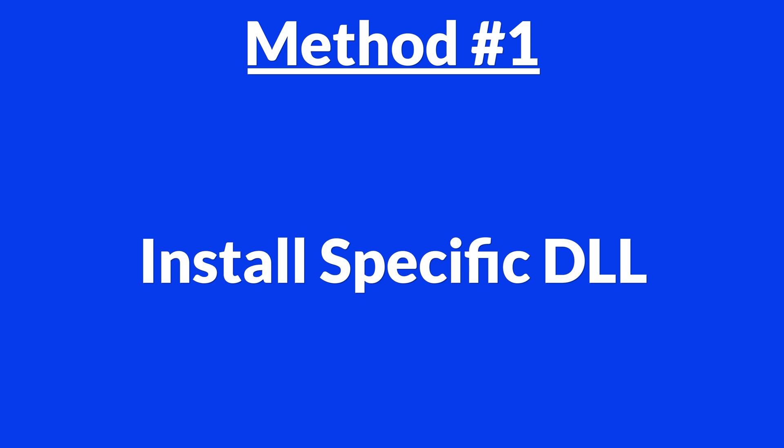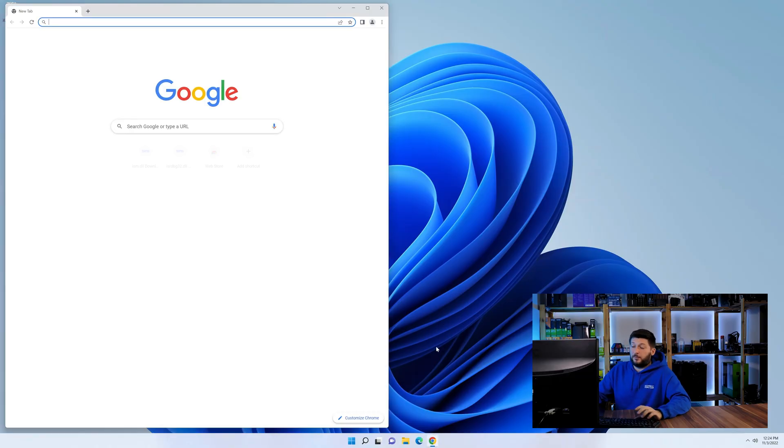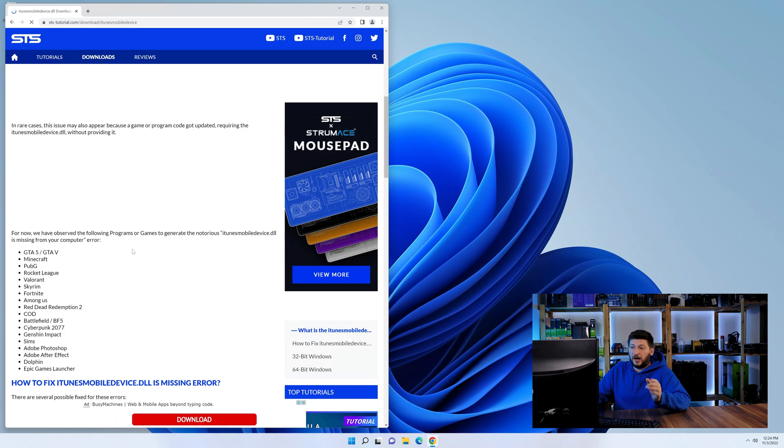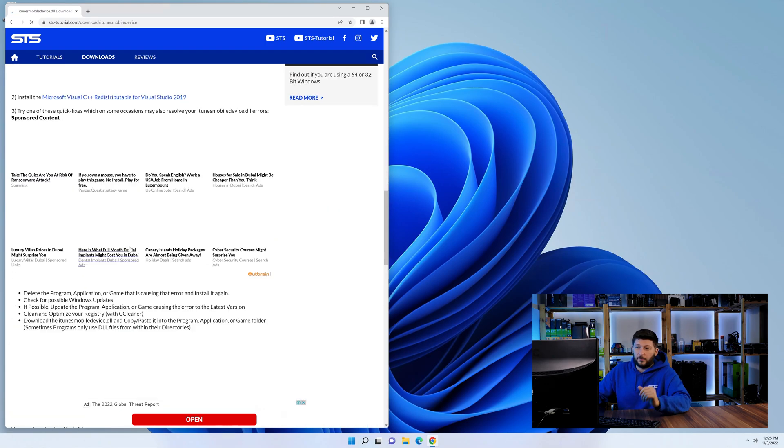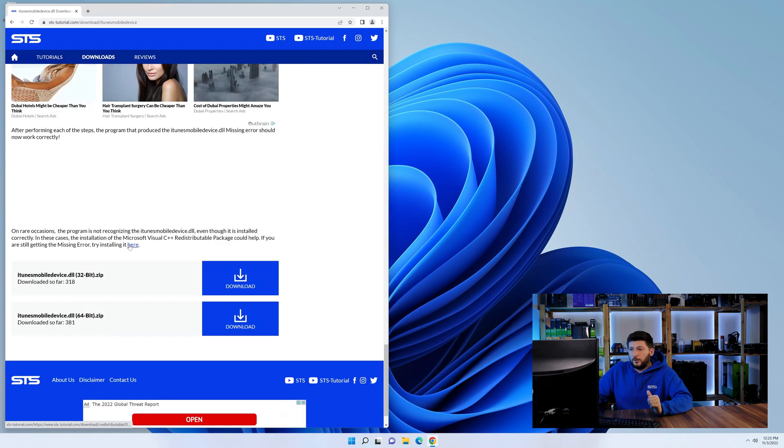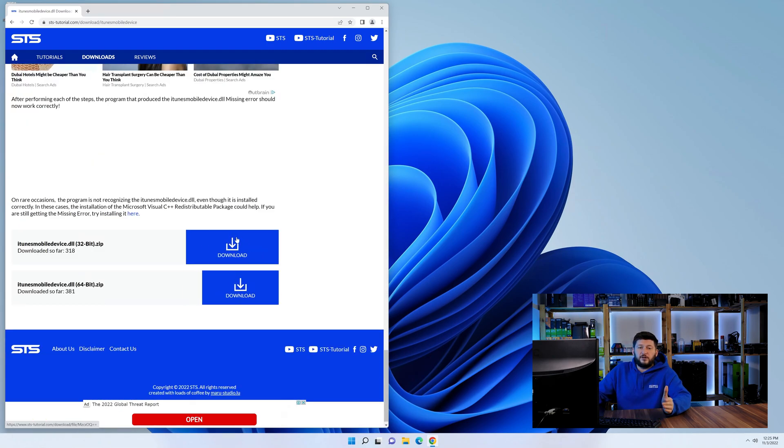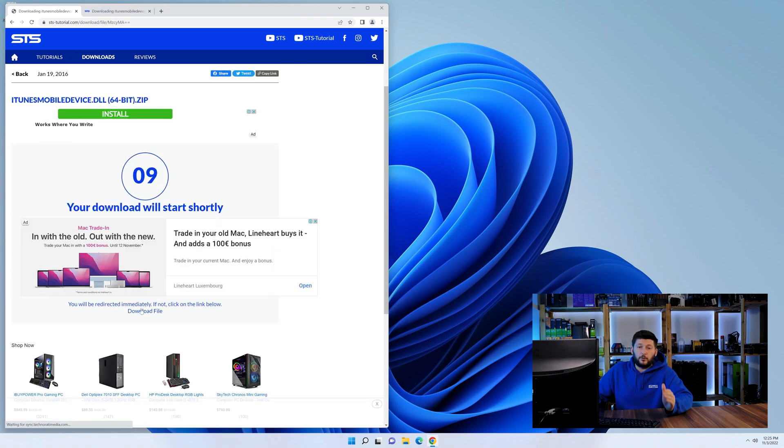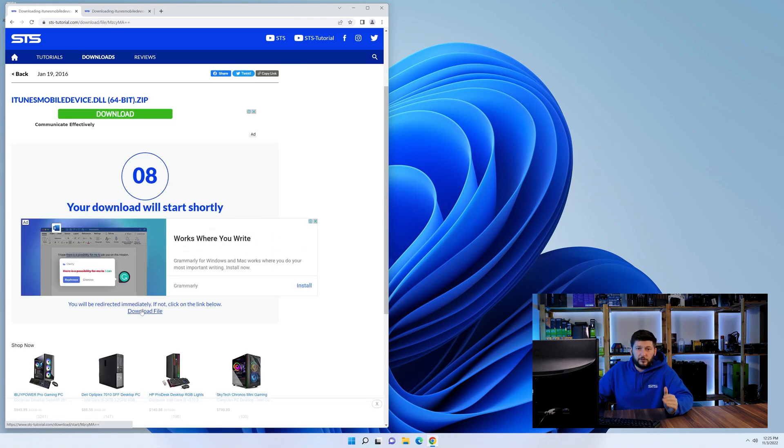For this, head over to our website by clicking the link in the description or in the eye symbol in the upper right corner. First off, scroll a bit down to the download section and here we need to download the 64 and the 32-bit file.